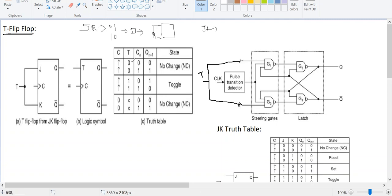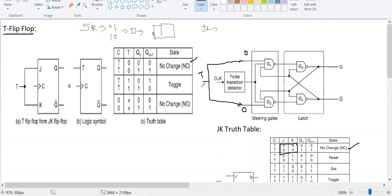When clock is equal to one and T is equal to zero, this input terminal is zero and this input terminal is also zero. Referring to the JK truth table kept here for reference: when J is equal to zero and K is equal to zero, the state you are getting is no change state. Therefore the output has no change state.